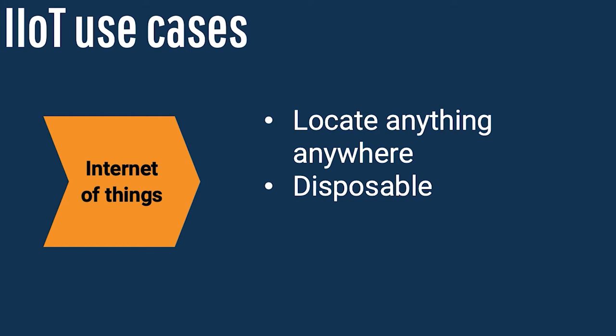The code that might be sitting on one of these sensor devices is frequently now open source, which means the coding, the access to coders, or the individuals who know how to code for that sensor, that Internet of Thing, has now expanded.